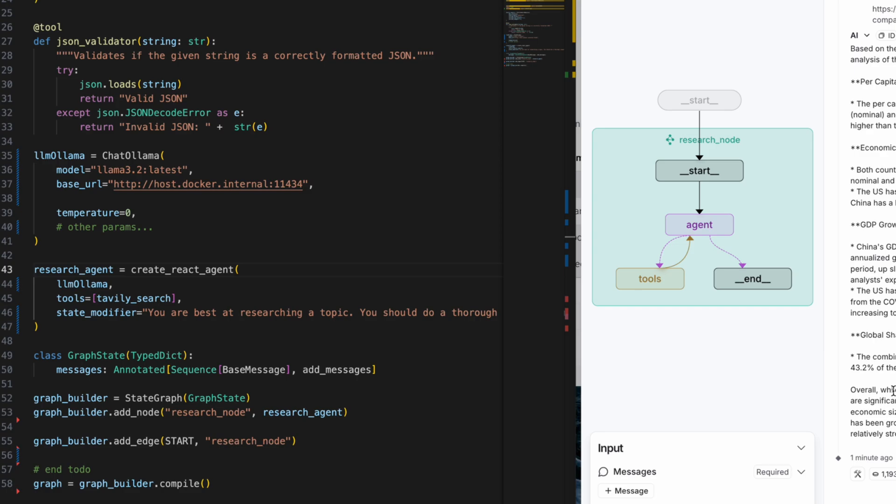In case you want to test out this specific local agentic setup on your machine, if you do, please comment which model worked best for you, or if you'd want me to do a more comprehensive analysis of all the open-weight models in terms of their tool calling capabilities. Let me know that as well.